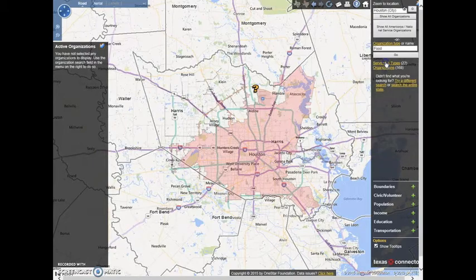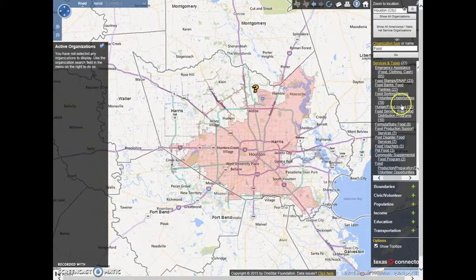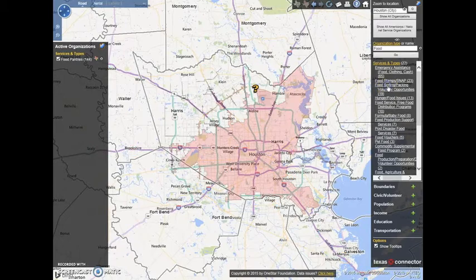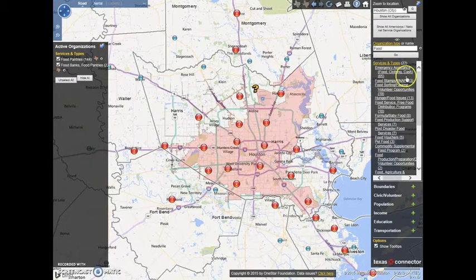Once you have searched for your organizations or services, you can add them to the map by clicking on them. This will then add them to the active organizations list on the left side of your screen.